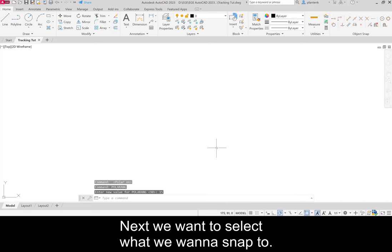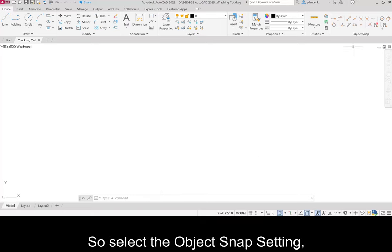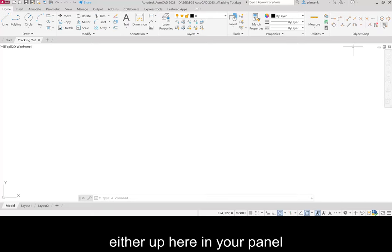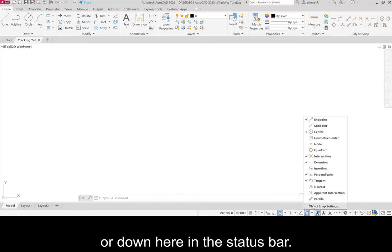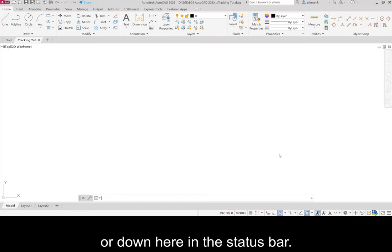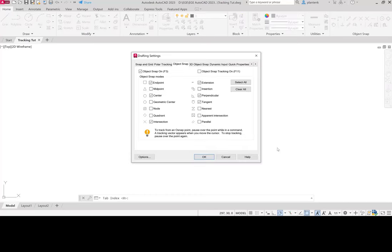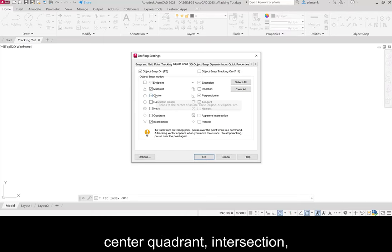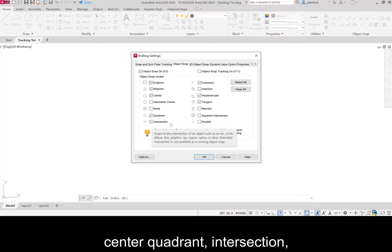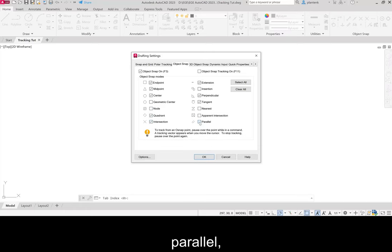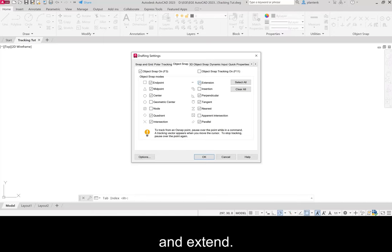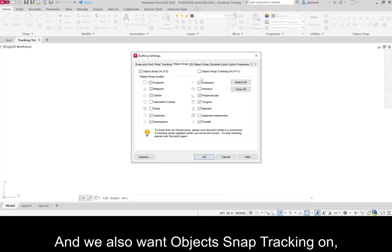Next we want to select what we want to snap to. Select the object snap setting either up here in your panel or down here in the status bar. We want endpoint, midpoint, center, quadrant, intersection, parallel, nearest, tangent, perpendicular,